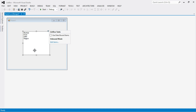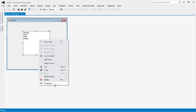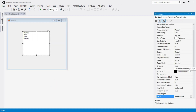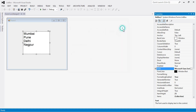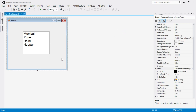If you want to format the list box or change the font size, go to Properties and then go to Font. Here you can change the font size of the items in a list box control. This is the first way to insert items into a list box.